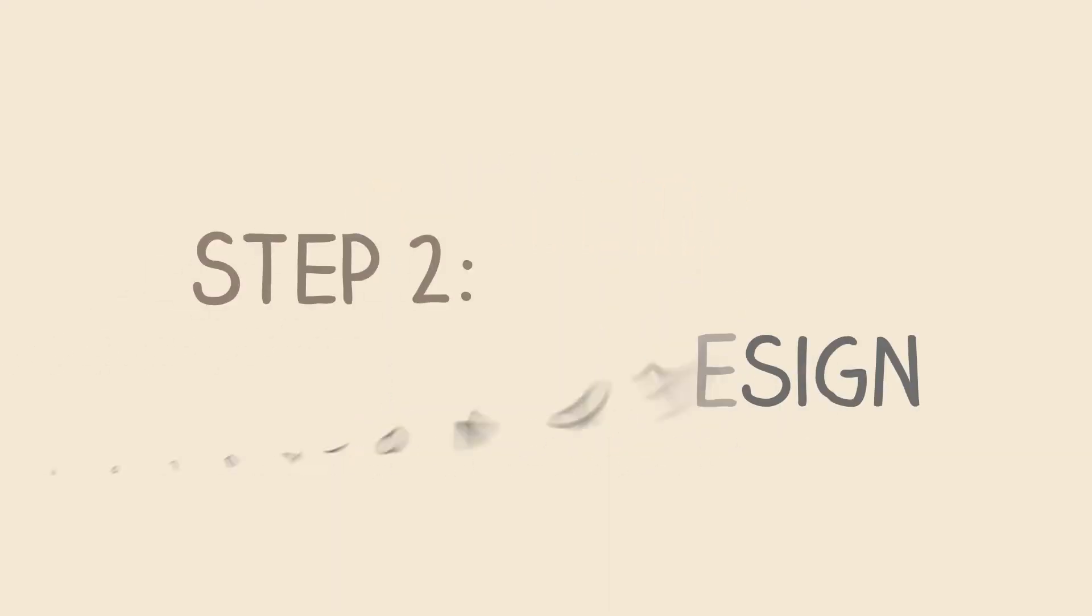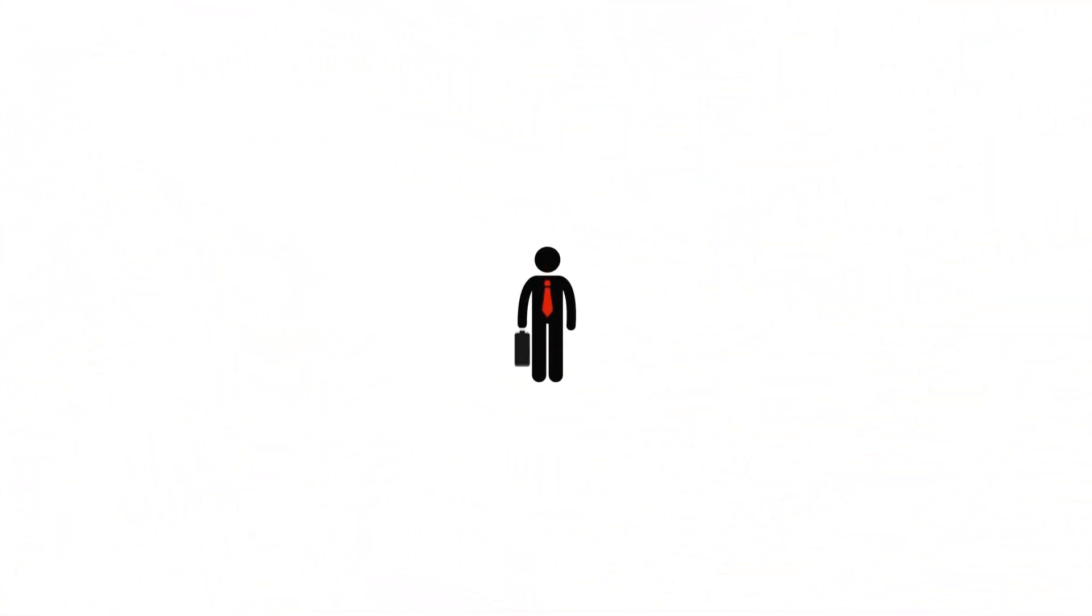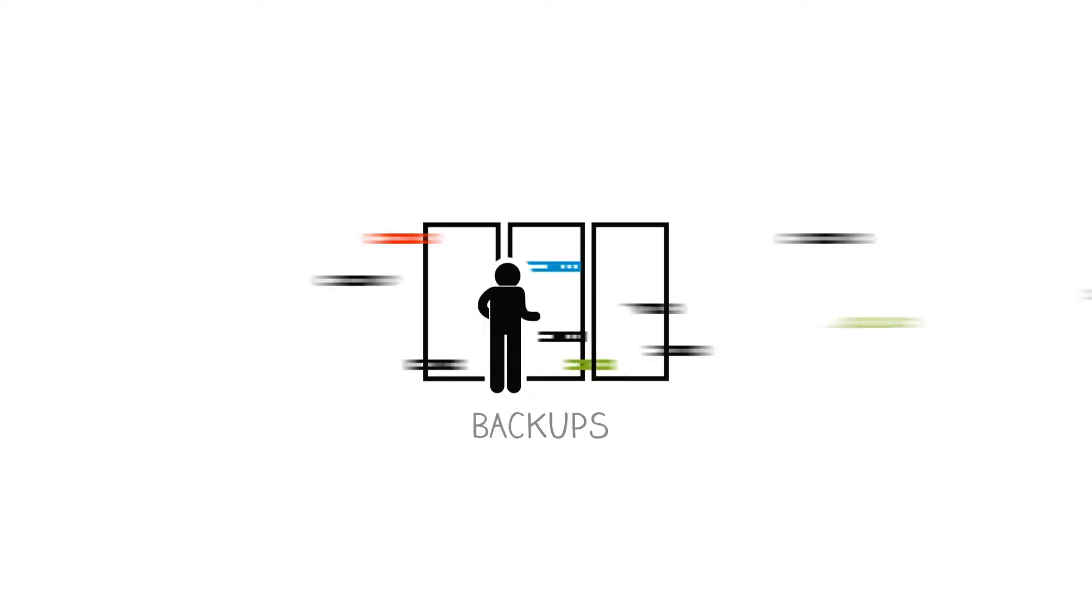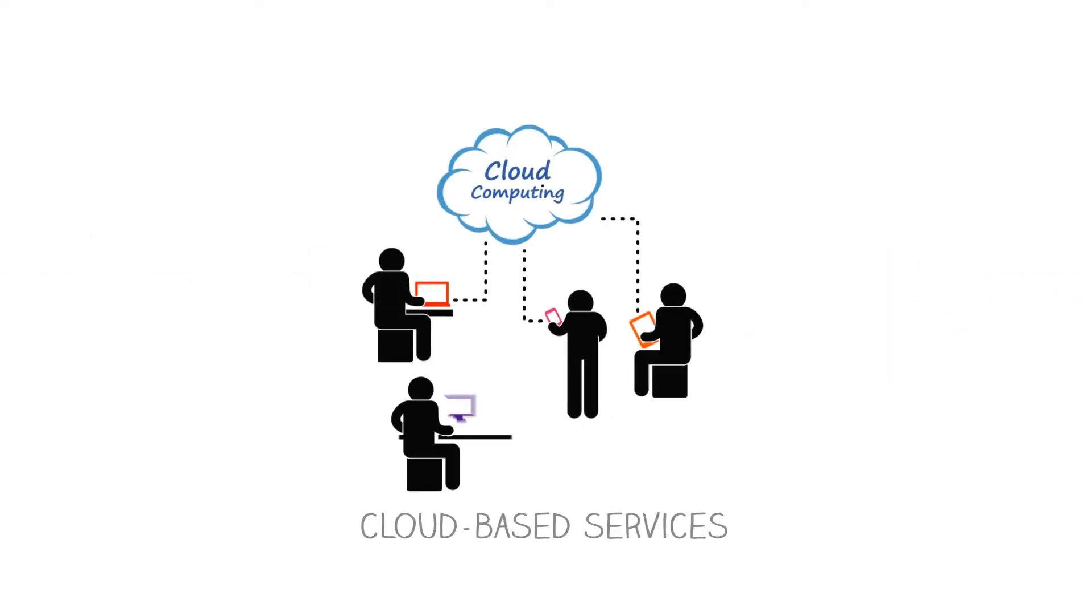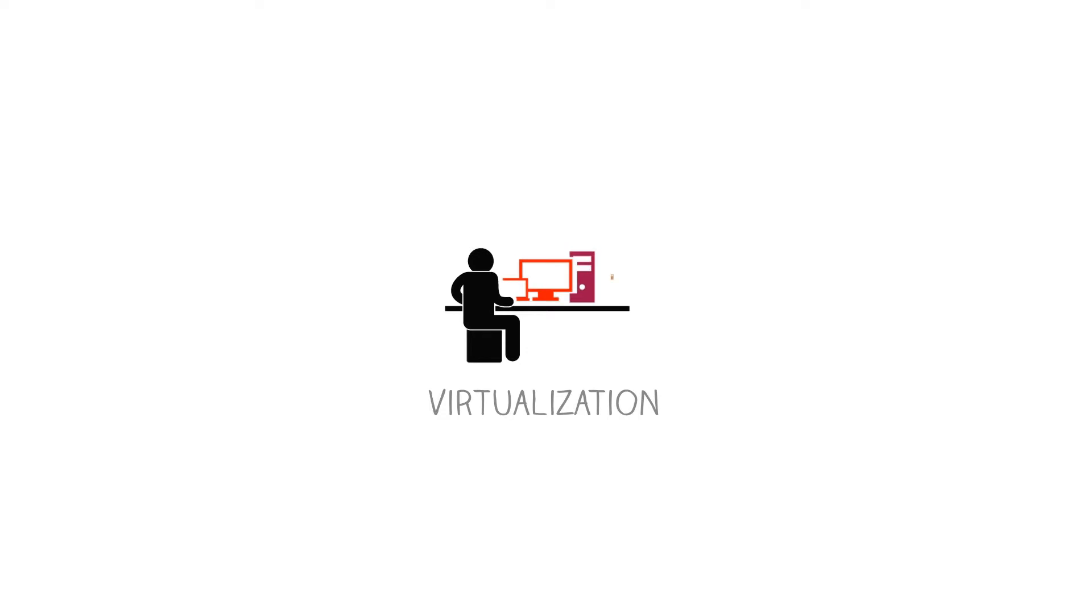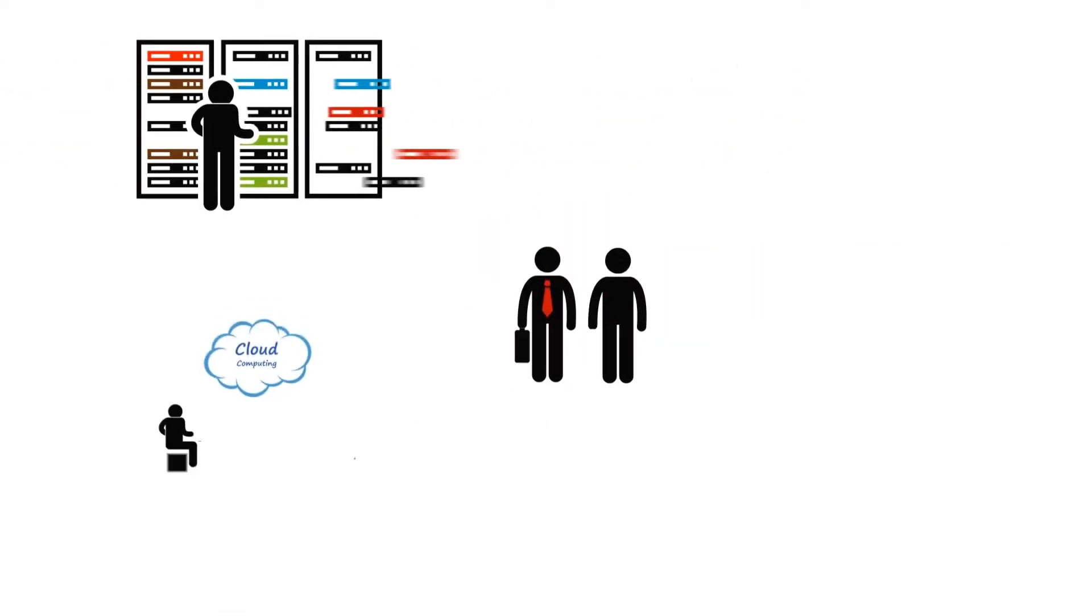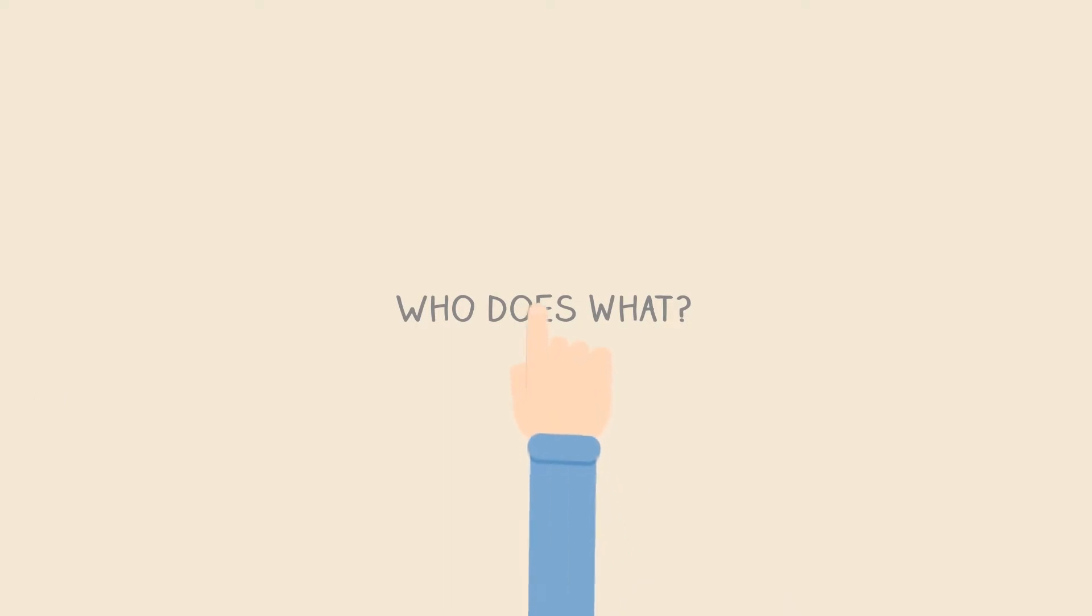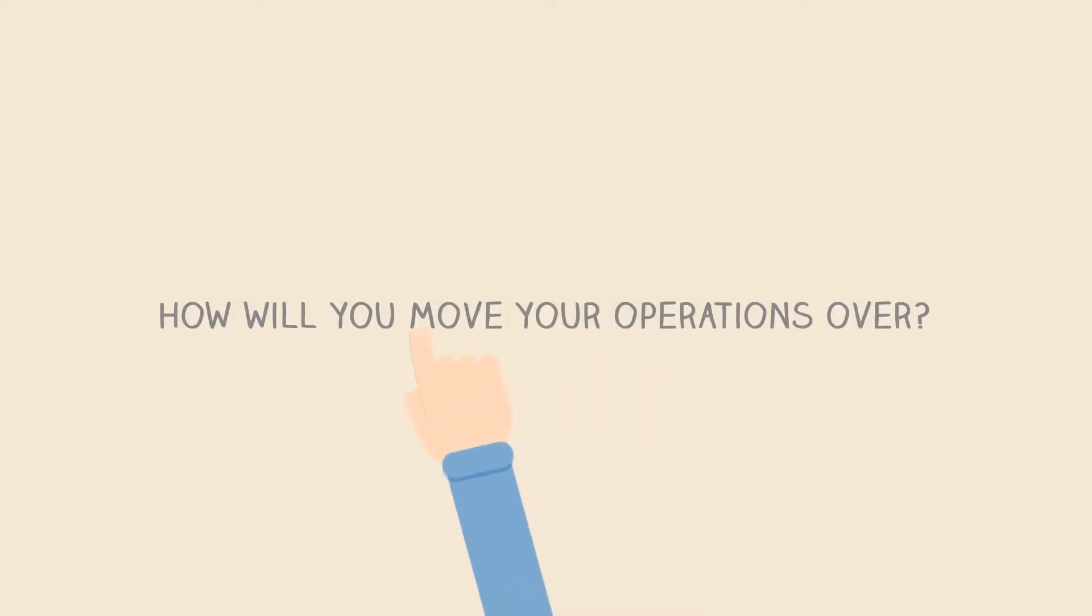Step 2. Solution Design. This is where we bring together a combination of the right IT, backups, cloud-based services, and virtualization. And the right planning to let you use that IT to resume operations. Who does what? Where will you pick up work if your main office is unavailable? How will you move your operations over?